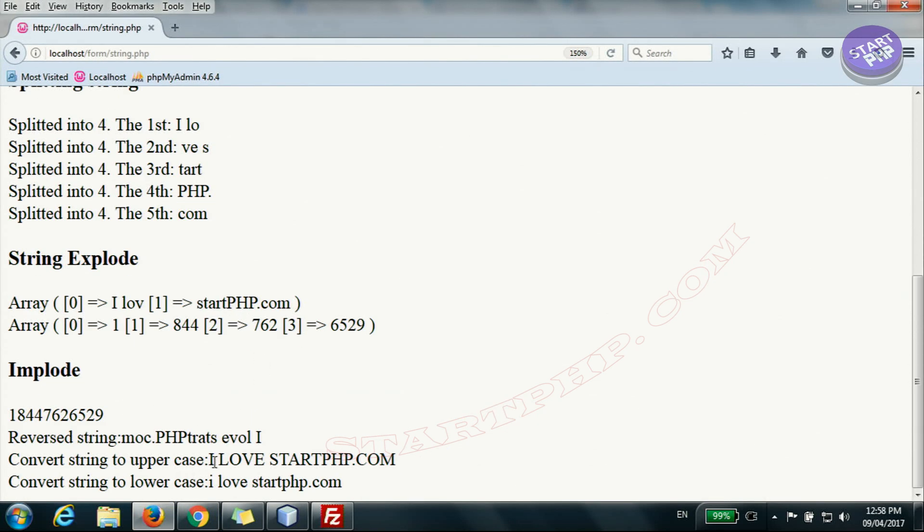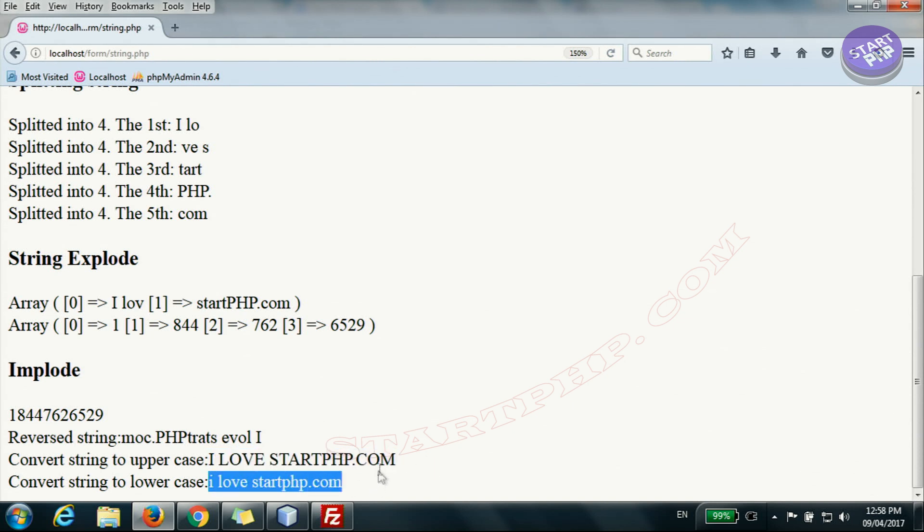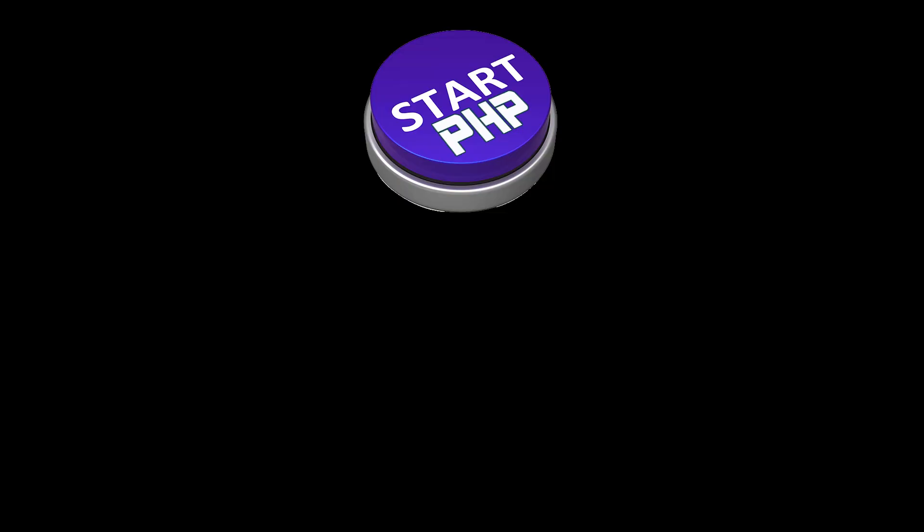So 'I love startphp.com' becomes all uppercase, and then all lowercase. This was tutorial 005. All the code used here is available to copy and paste — the link is in the description at startphp.com. Thank you very much.